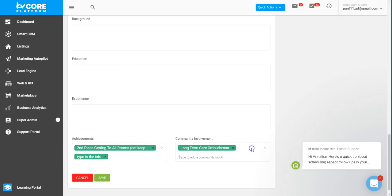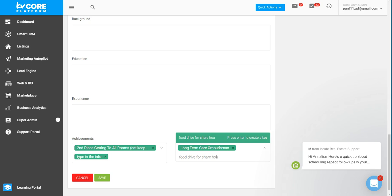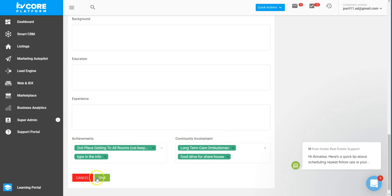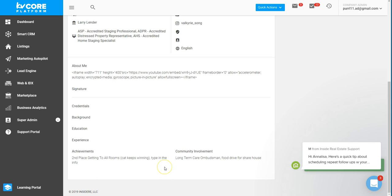Same goes with the community involvement. You just type in the information and it creates it while you're typing. Click it to choose it and then save your work. And all of this will update to the front side of your site on your profile.